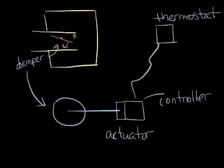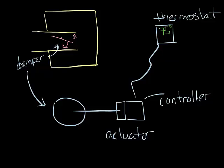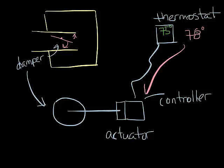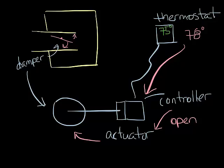Let's say that the thermostat is set to 75 degrees, but because all those people came into the conference room, the thermostat is now measuring 78 degrees in the space. This temperature and set point information is sent to the controller, which says it's too hot, we need more air. So it sends a signal to the actuator to open the damper. The damper rotates until the room temperature equals the set point temperature. This control loop happens continuously throughout the day to maintain comfort in the room.